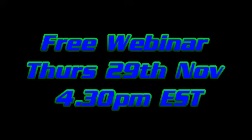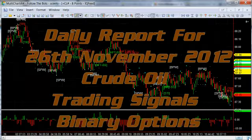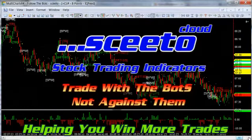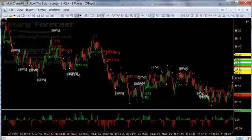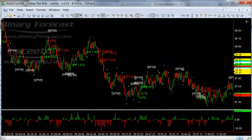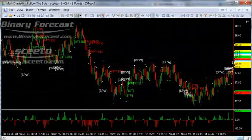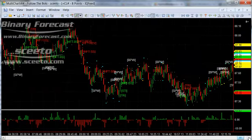Welcome to the daily report for the signals generated by Skeeto in MultiCharts, Trade Station, Sierra Charts and NinjaTrader for trading the Crude Oil Futures on 26th November 2012. Crude Oil is a favourite of many to trade and one where Skeeto has become an essential tool for some of our customers. If you have a look at the video you will see why.